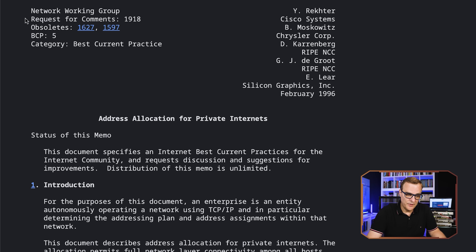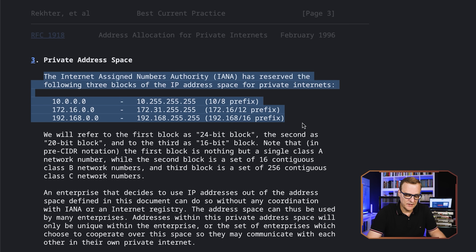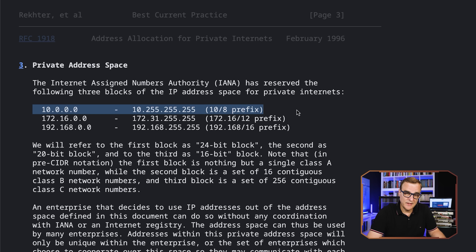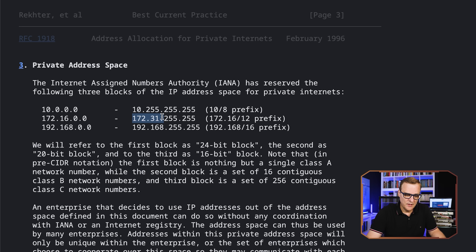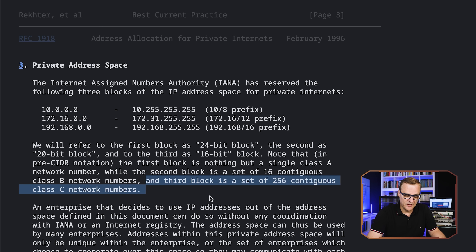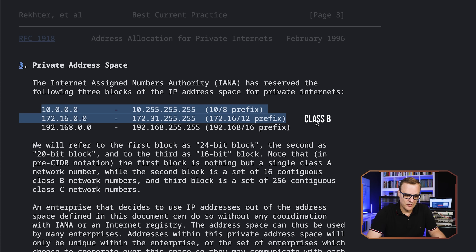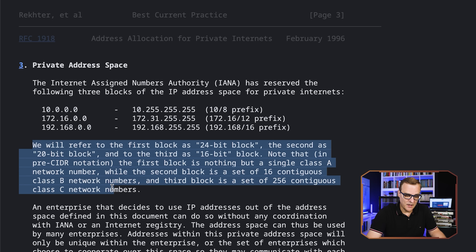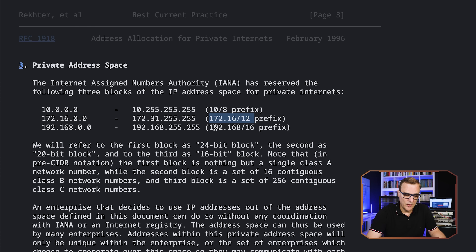Let me summarize some of this. RFC 1918 is a really important RFC to remember — it's address allocation for private internets. The IANA, or Internet Assigned Numbers Authority, has reserved three blocks of IP addresses for private internets: the entire 10.0.0.0/8 range (anything starting with 10 is a private IP address); 172.16.0.0 up to 172.31.0.0, a /12 prefix giving us 16 contiguous class B networks; and 192.168.0.0/16, giving us 256 contiguous class C network numbers.